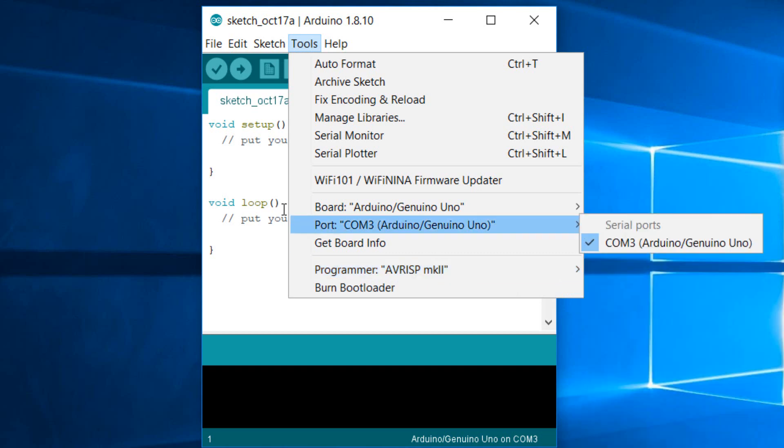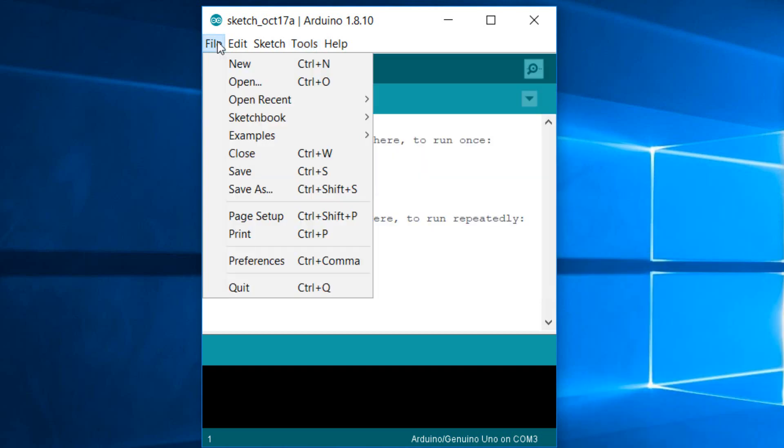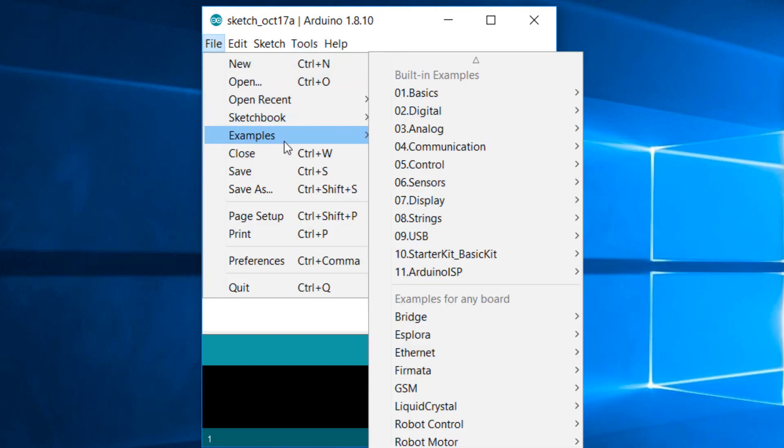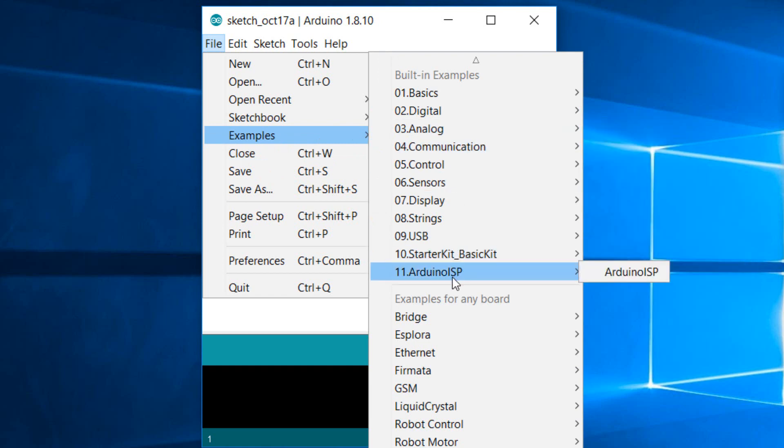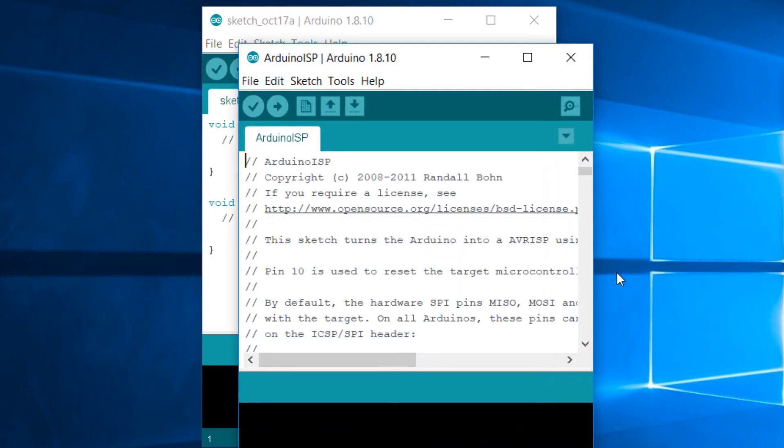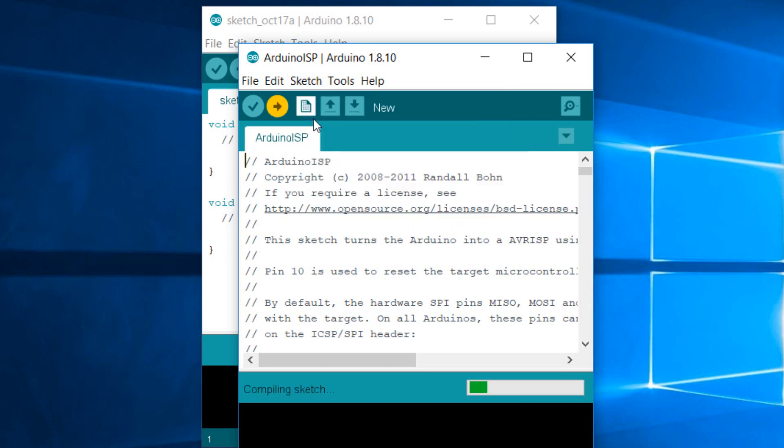And then what we're going to do is go to File, Examples, and then choose ArduinoISP and click on ArduinoISP. What you're going to want to do now is just upload this to your Arduino Uno. So we're going to go to Sketch and then click on Upload.